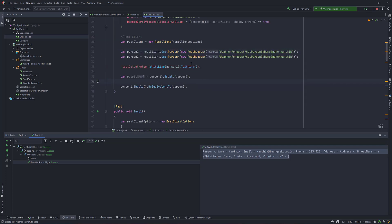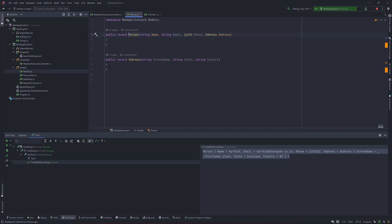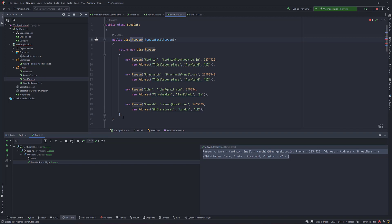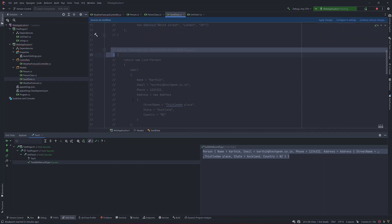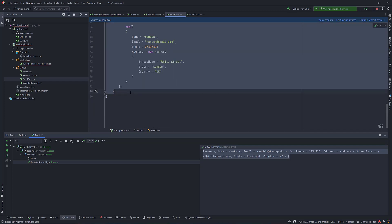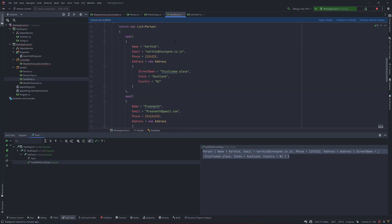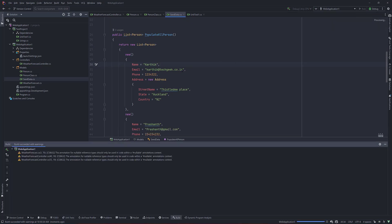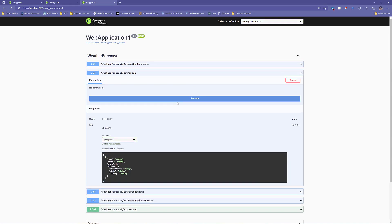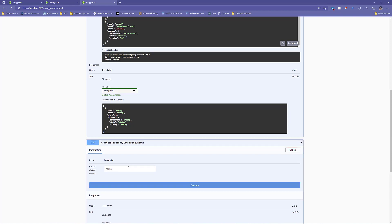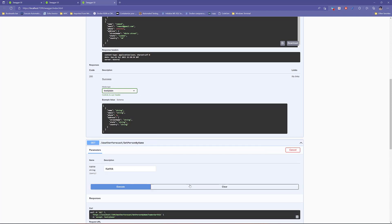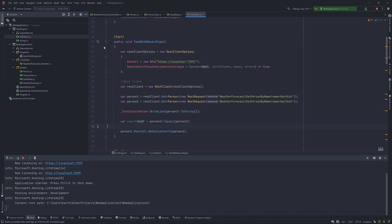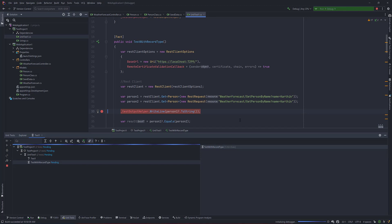To prove how the classical C# class type works differently, I'm commenting out the record type lines and uncommenting the person class version. Similarly in the seed data, I comment out the record-based population and uncomment the class-based one. Now the code uses the classical class type. If I run the application and execute GetPersonByName with Karthik, it returns the response correctly — the API behavior is the same.